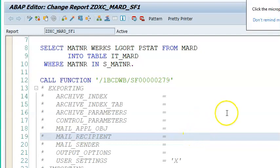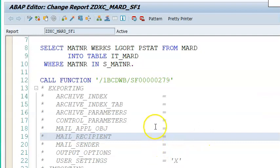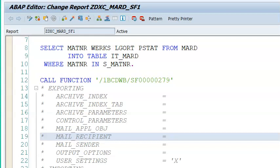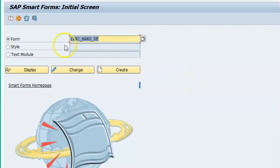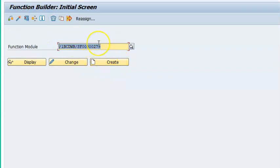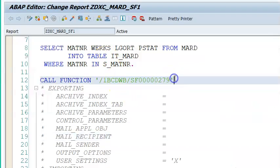We have already done a function module. Let me give you a brief overview of what exactly we have done. When we are doing the smart forms project, we get a dynamically generated function module. Whenever we are creating a smart form, we get a dynamically generated function module which we are copying and using in the report.